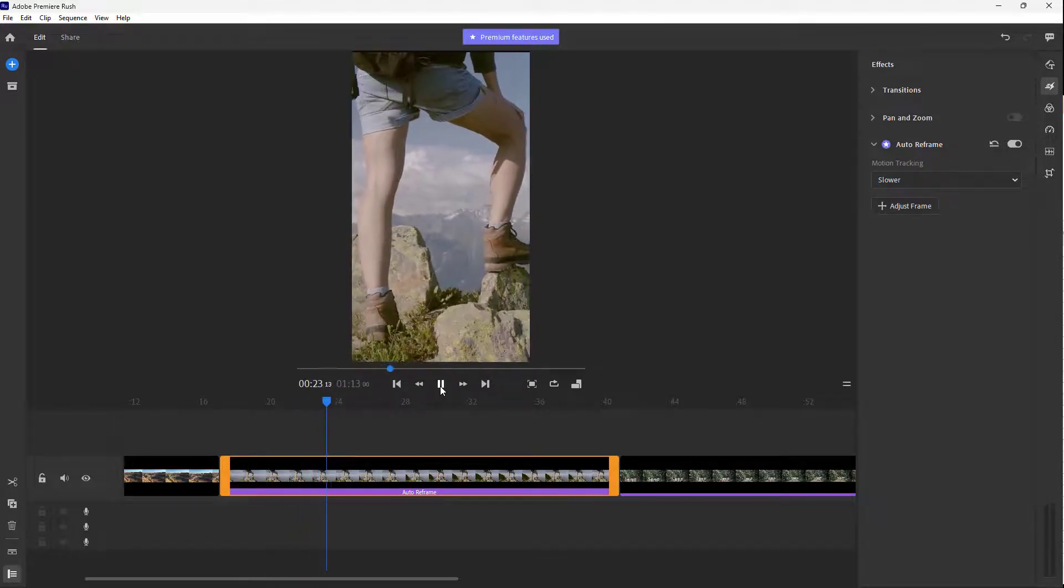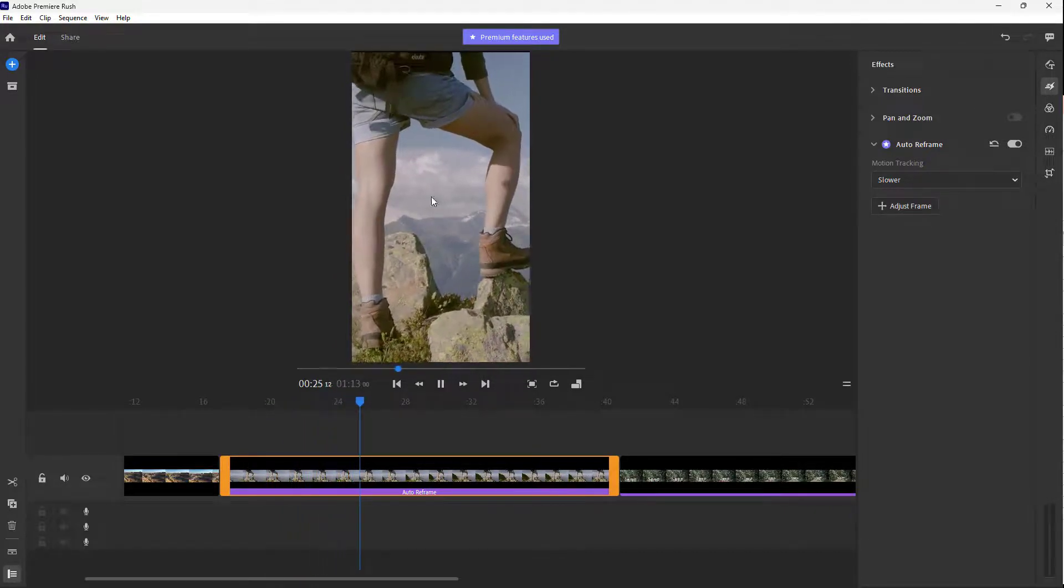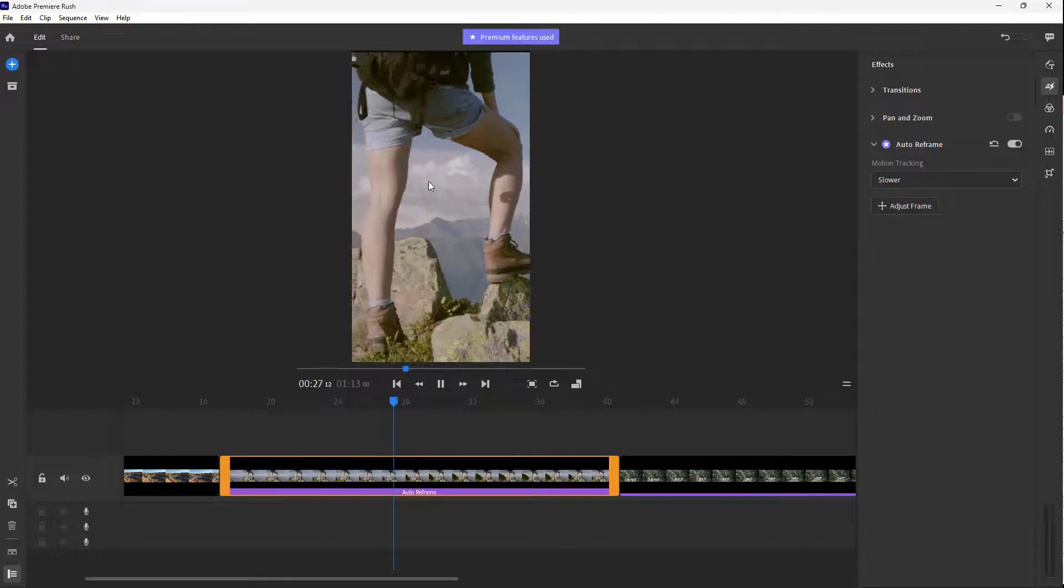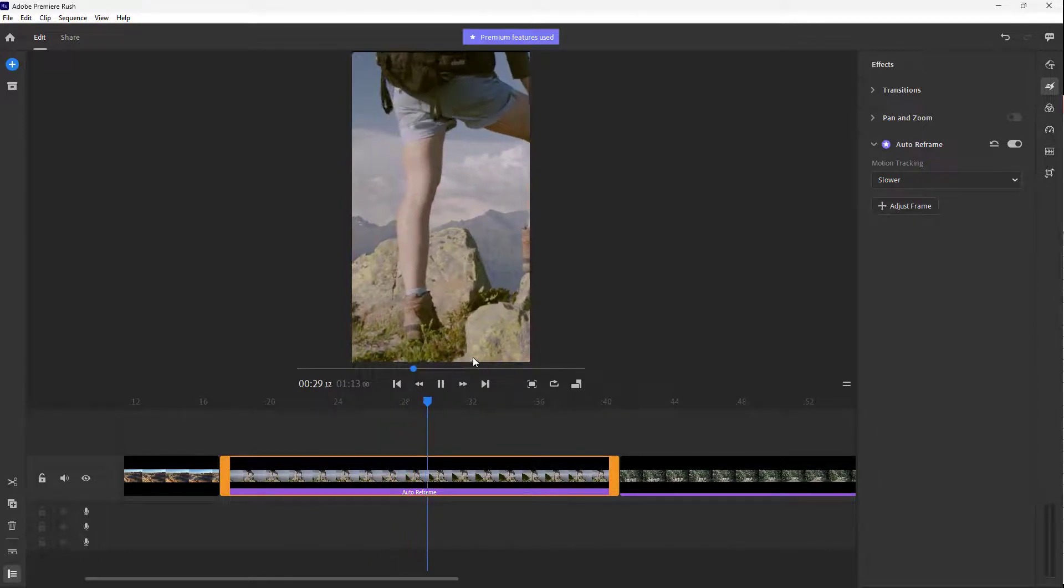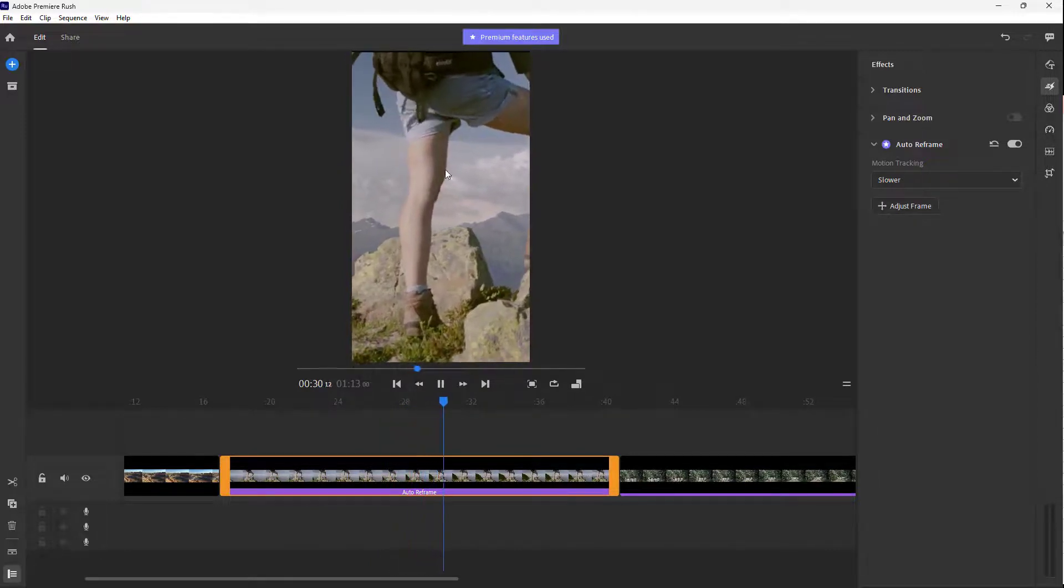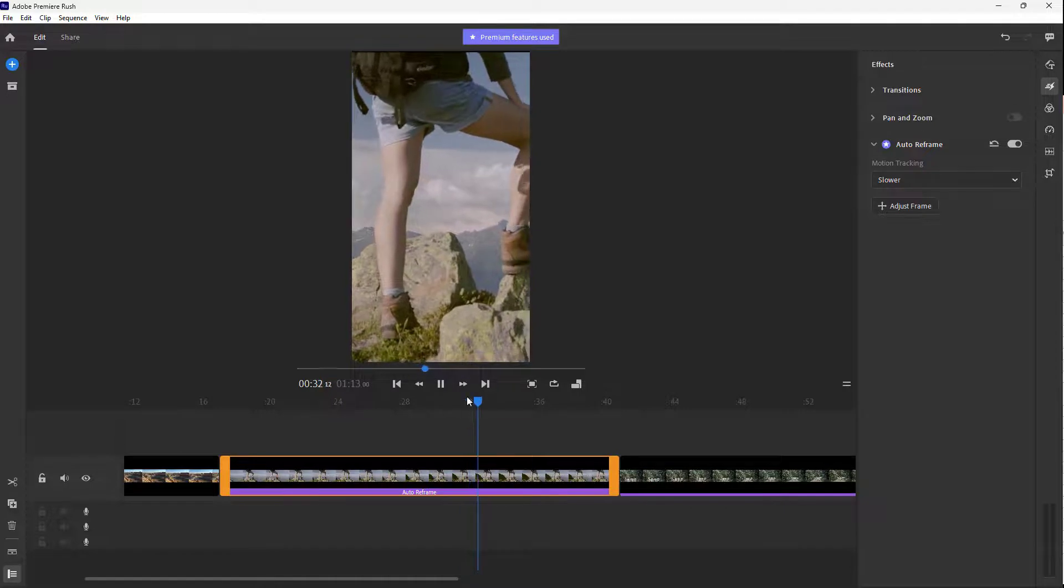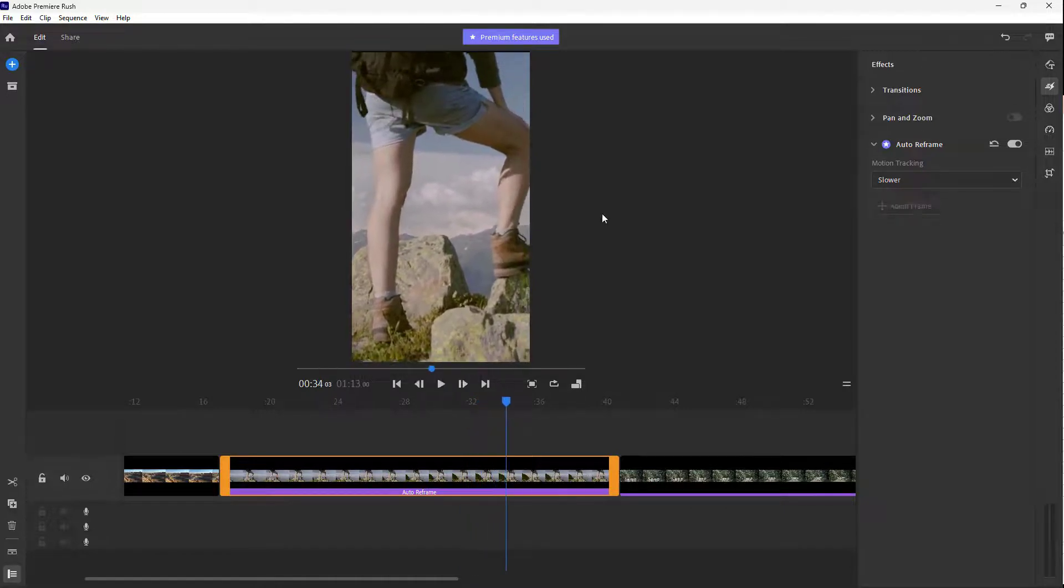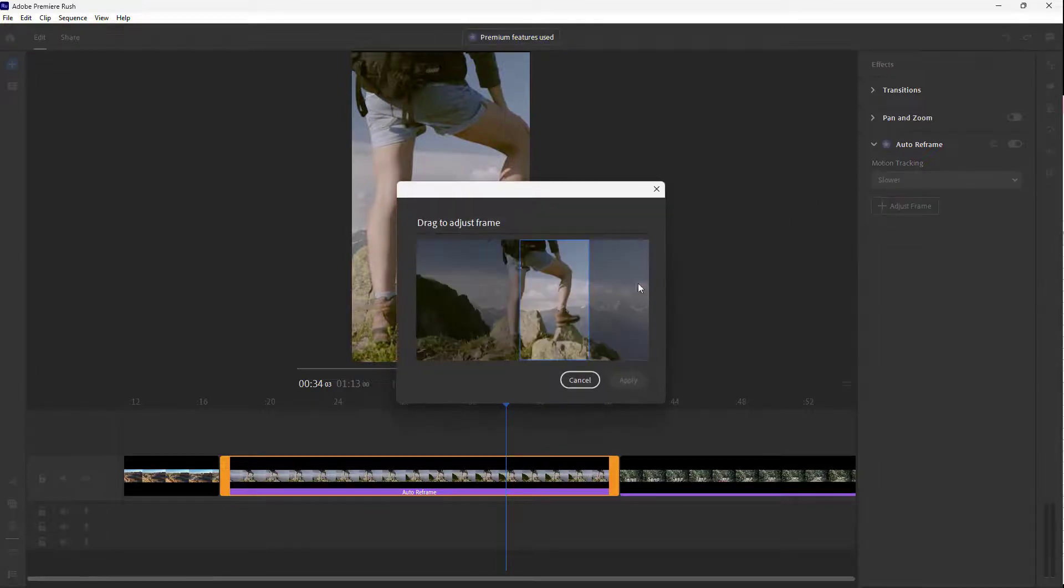So the video actually does not move around right here as you can see. You can see the legs right here just like this on place. So even if the video is moving, it is using the auto reframe option right here just like this.